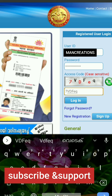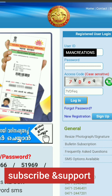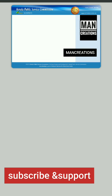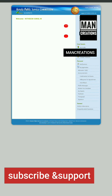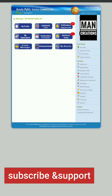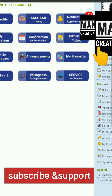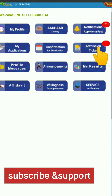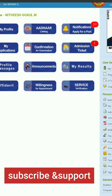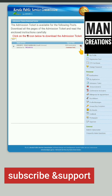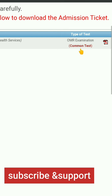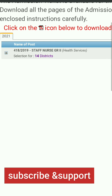You can click the enter button. On the interface, on the left side of the second row, the last icon is the admission ticket icon. On the right side of the second row, you will find the admission ticket download center.